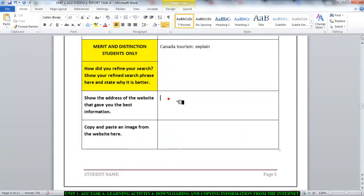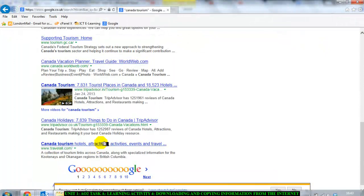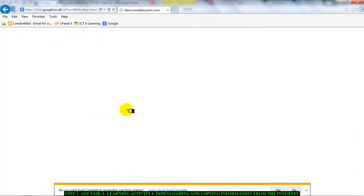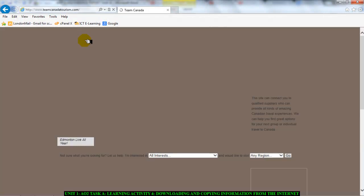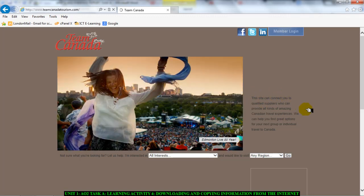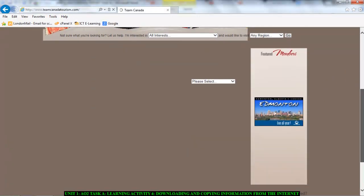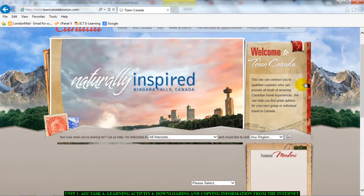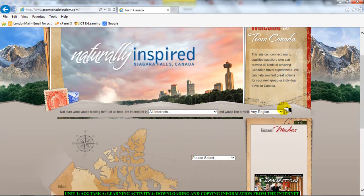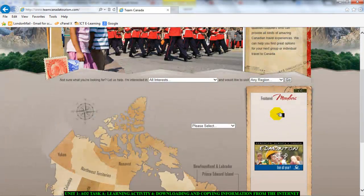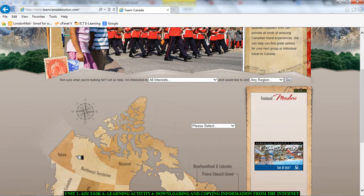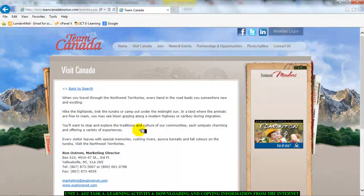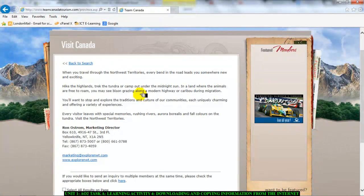And then it says show the address of the website that gave you the best information. So you go after you do your search and pick one. Pick a website that you think will have some good information. So Team Canada tourism. Let's see what that one is about. Team Canada tourism. Looks like a tourism website. And it looks like it said this site can connect you to qualified Canadian travel experiences. There's some information there. So I'm just going to click on one of them. This one is about Northwest Territories. So this website is good. If I pick any information from this website.